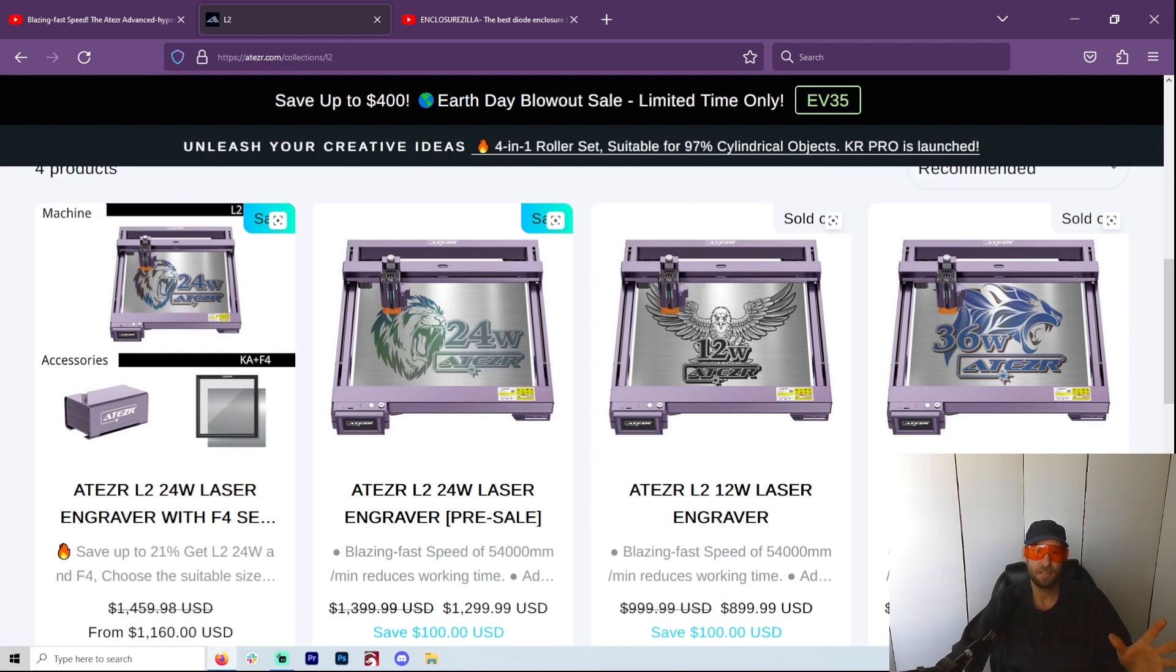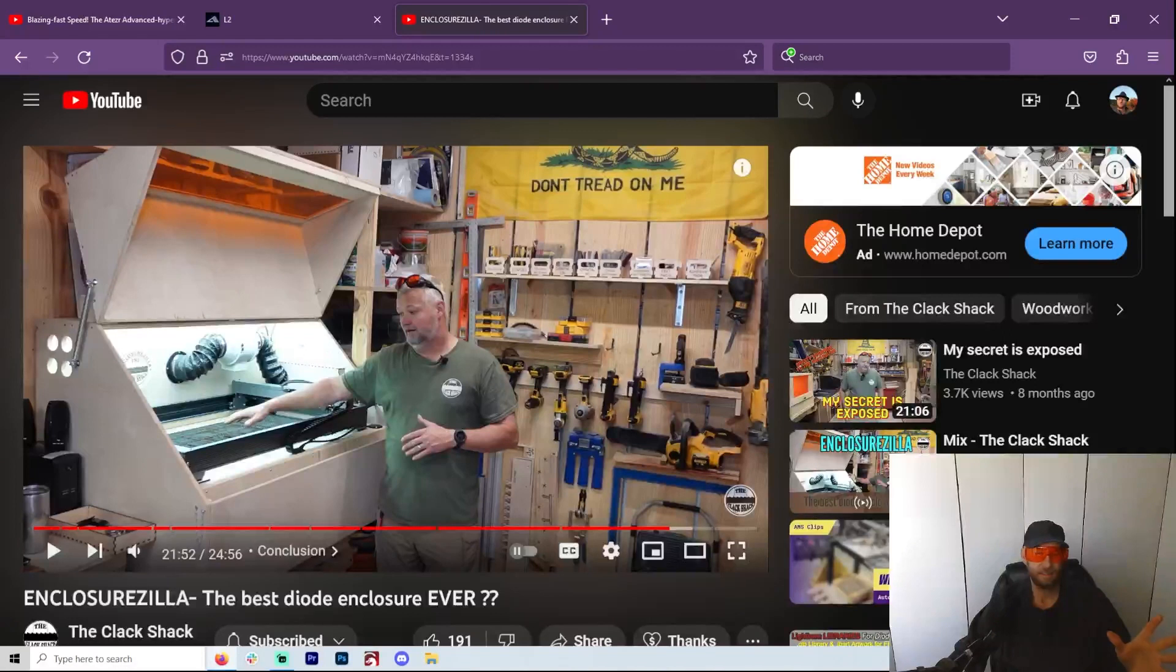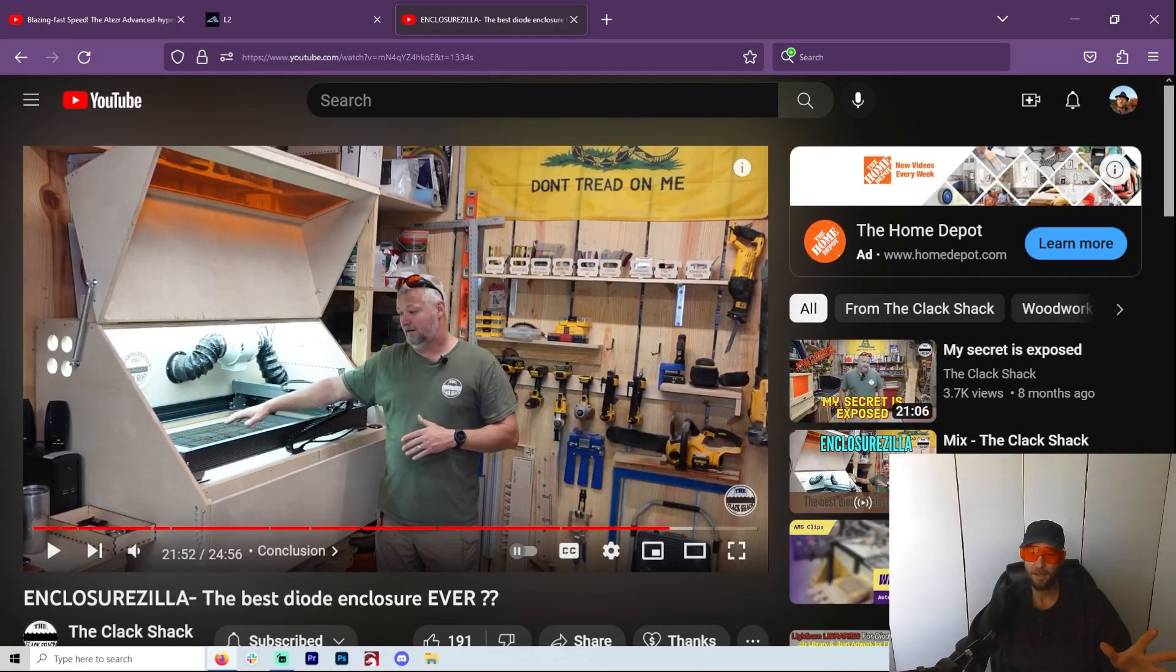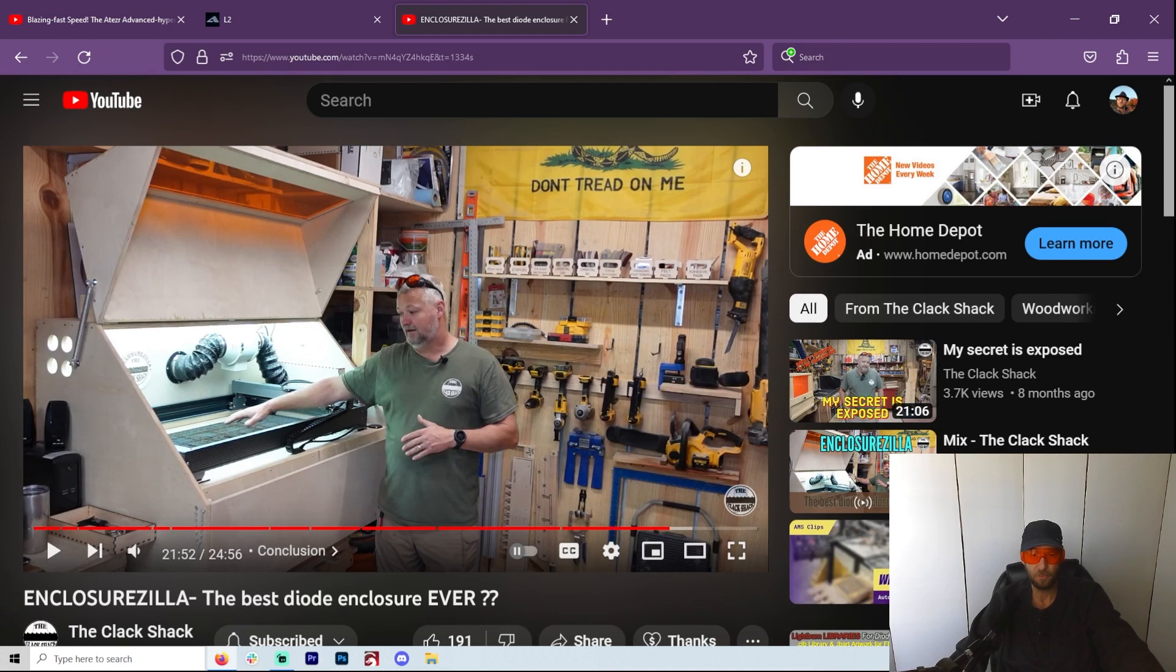You'll notice like even people like Louisiana Hobby Guy really loved it. The Clack Shack, he built a whole enclosure for it. Now he has all of the lasers. If he wanted to put the X-Tool in here, he'd put the X-Tool in here, but he decided to use the Atezr.